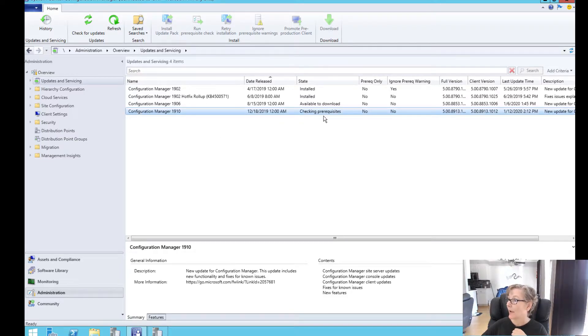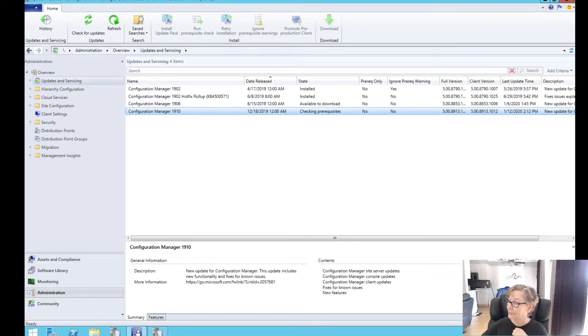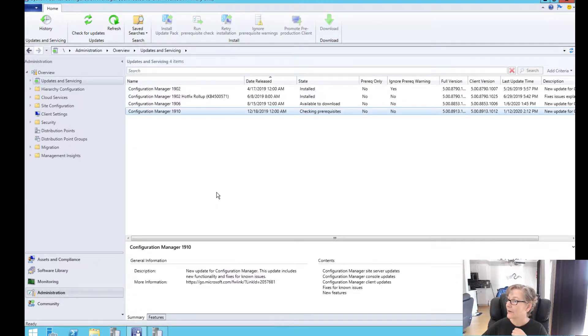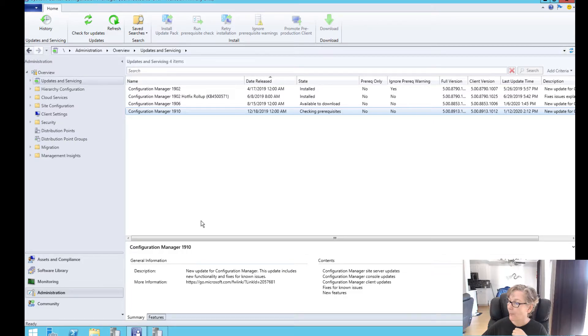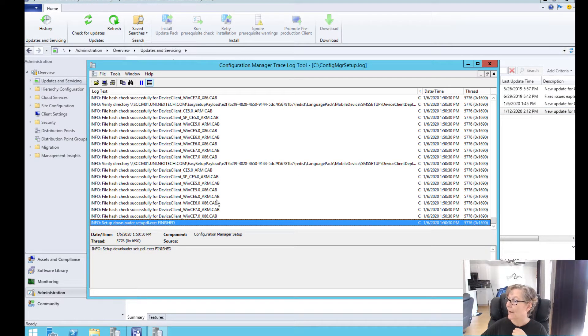And as you can see, it's now checking prerequisites. So we'll let that go through. Checking the logs and just kind of doing the easy setup thing. Okay, so that part's finished.